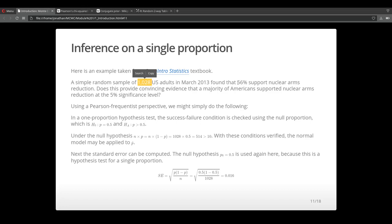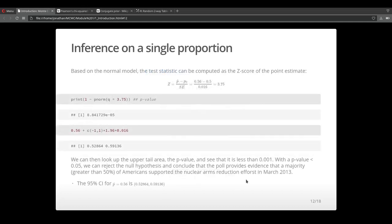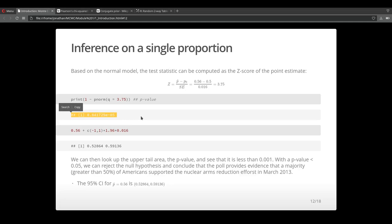In the textbook, there was a survey of adults where about a thousand adults reported that they supported some nuclear arms reduction. This proportion is 56 percent. We want to test whether this proportion is significantly different from 50 percent. We calculate our z statistic and we get a p-value. This p-value is definitely significantly lower than 5 percent. So we can reject the null hypothesis with a confidence of 95 percent.